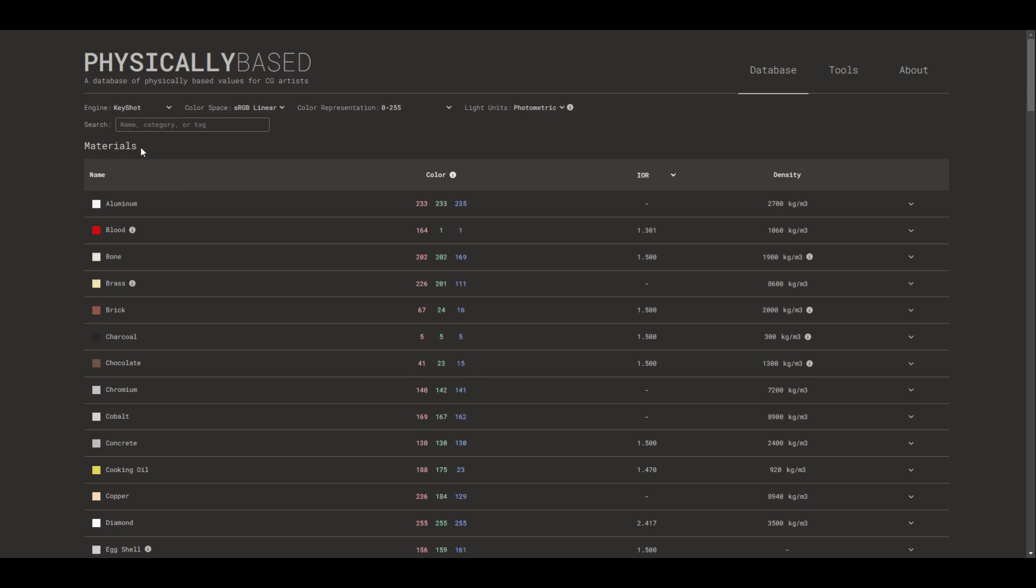If you go over to KeyShot, you notice it changes. And depending on the rendering engine and the DCC tool that you're working with, this just simply rocks.